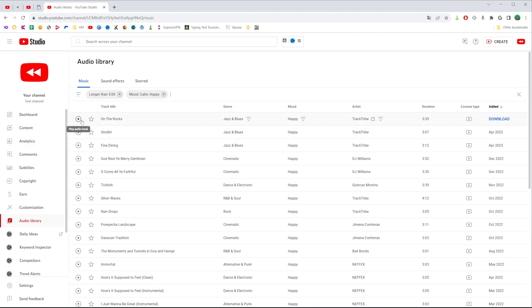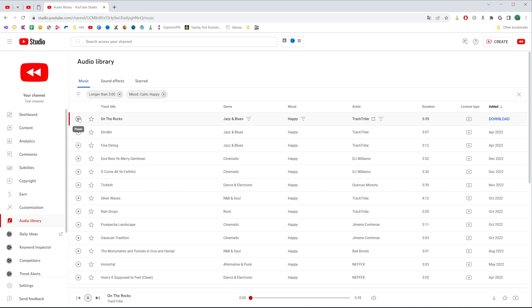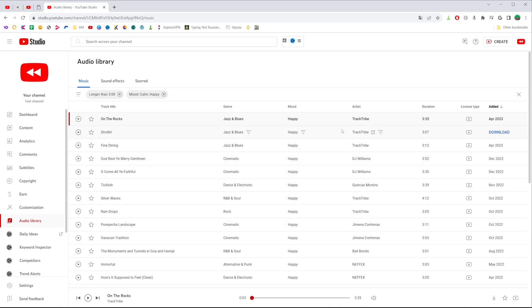We can click right here at the play sign next to some song to listen to it. In this way we can listen to different tracks.